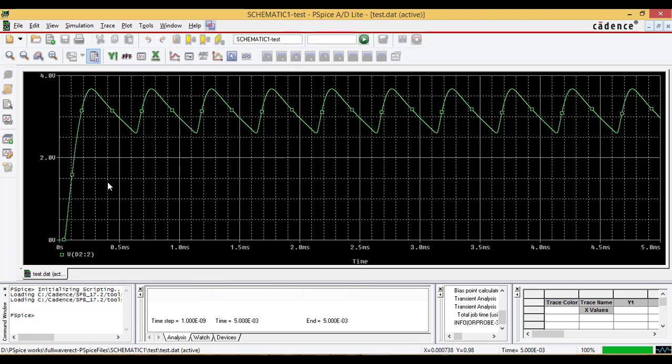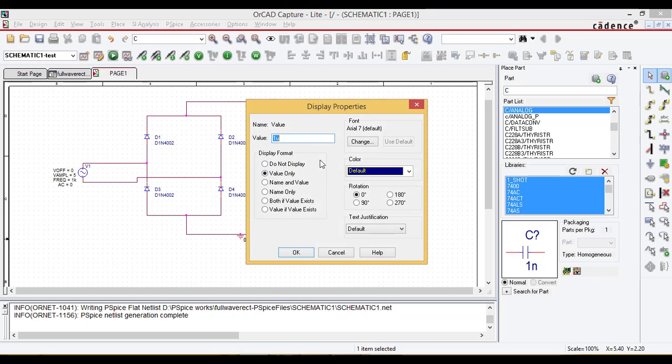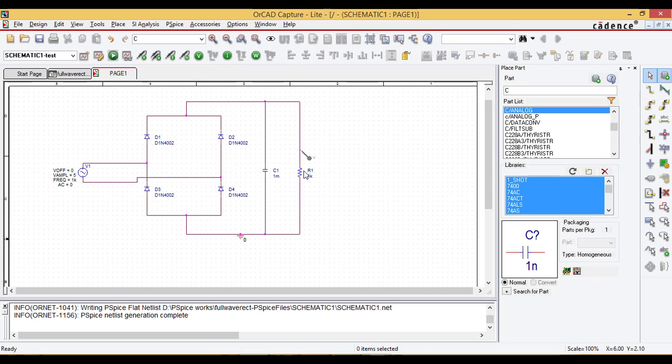This is the output waveform after introducing the capacitor. Increase the range of the capacitor here which will produce the constant DC voltage output.